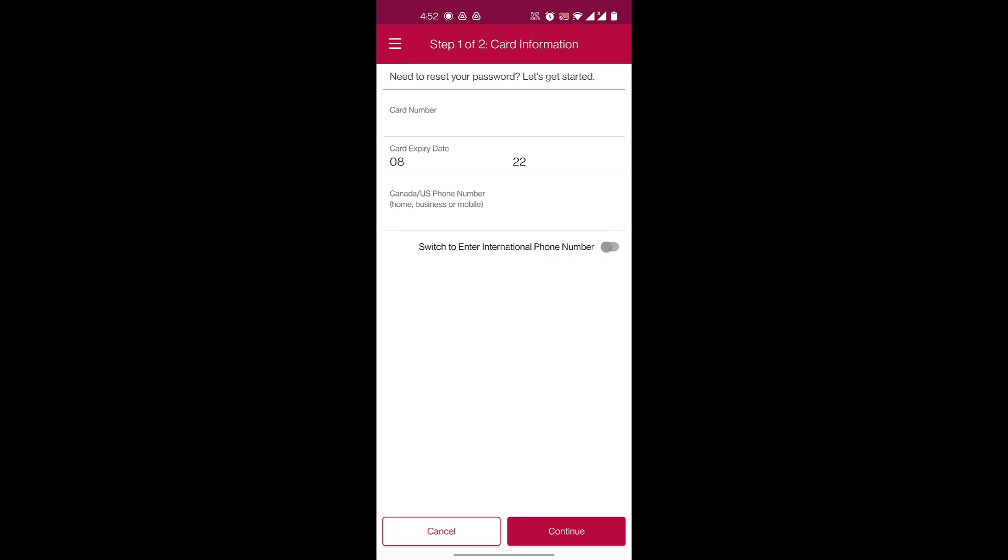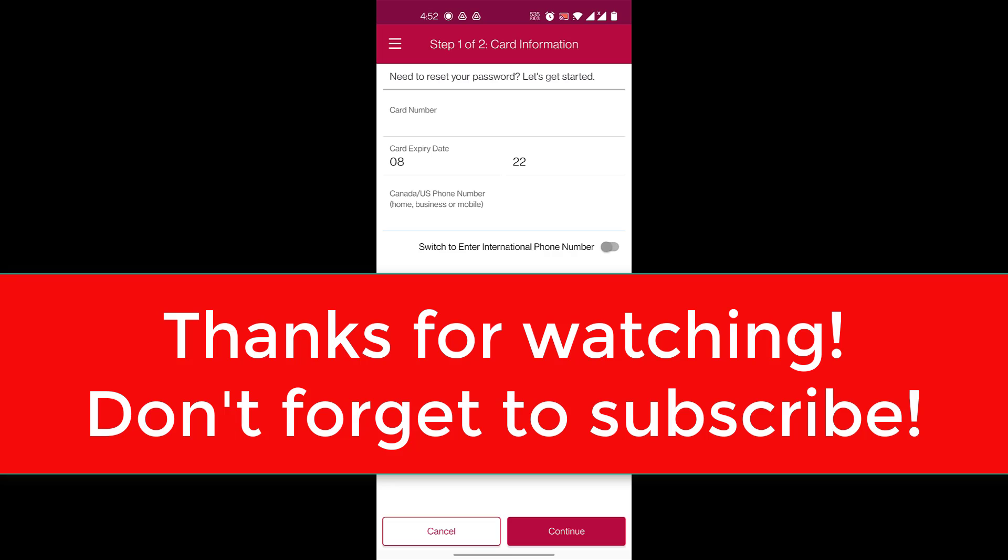So it's a very simple process. I hope this video helps you guys. Thank you so much for watching this video. Please don't forget to subscribe to our channel and don't forget to leave a like on this video. Thank you for watching.